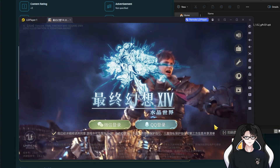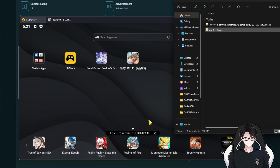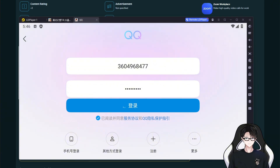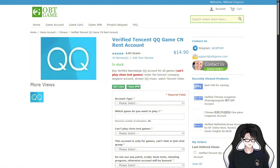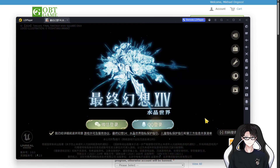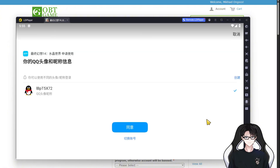Once you have your QQ rental account, you also need to download the QQ app and log in using a verification code. That code will be sent to the real number tied to the account, so you need to contact OBT Game on Telegram to get it. You usually only need the code once, but if you switch devices you'll have to ask them again.